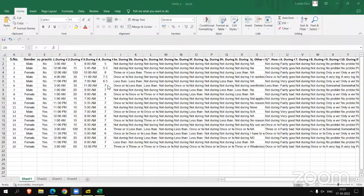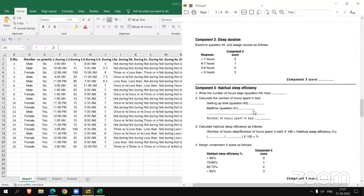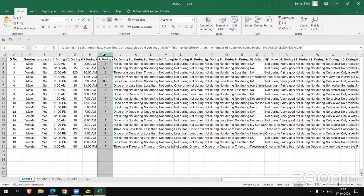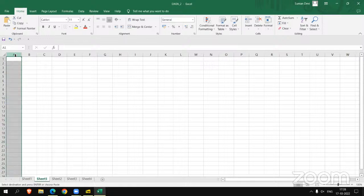Let's move to the scoring instruction to get the C3 value and C3 score. We have to examine question number four and assign a score accordingly. Let's move to the data and see what question number four is. This is the data of question number four that we have to copy and paste in a new sheet.